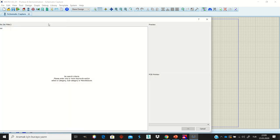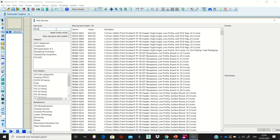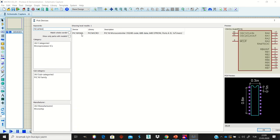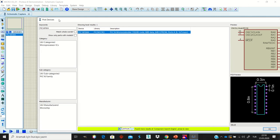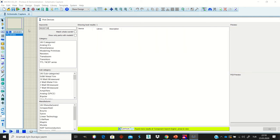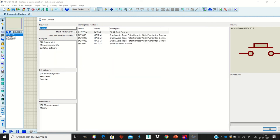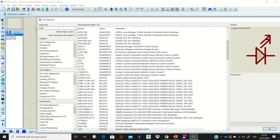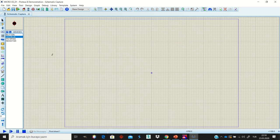We need a microcontroller, buttons, LEDs, and resistors. Click the P button and type the microcontroller you want — 16F84A — then double-click to add it to your workspace. Add a resistor, select the default button component, and also add an LED. I'll select the blue color LED.